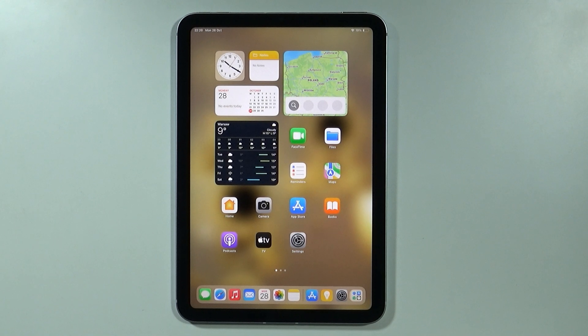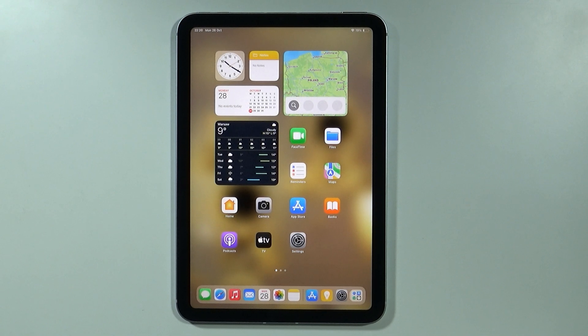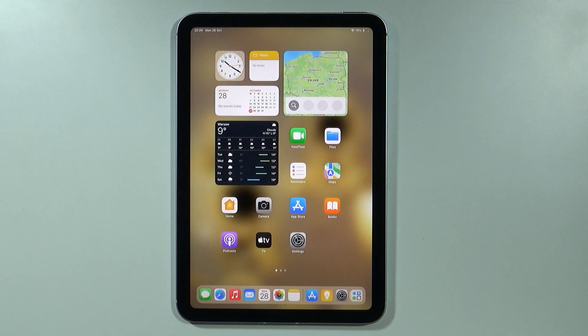Hello, in this video I'm gonna show you how to get WhatsApp on your iPad mini 7th generation. So technically it is not possible to install the WhatsApp app from the App Store as it is not compatible at this moment.